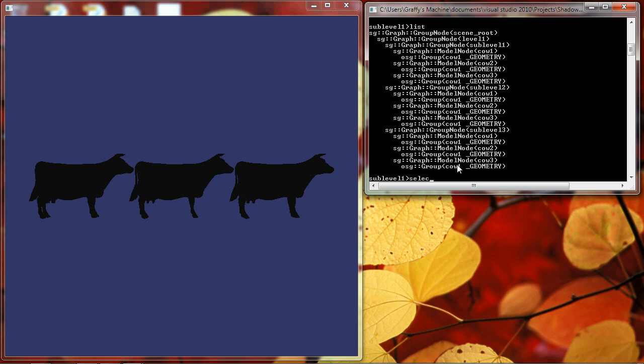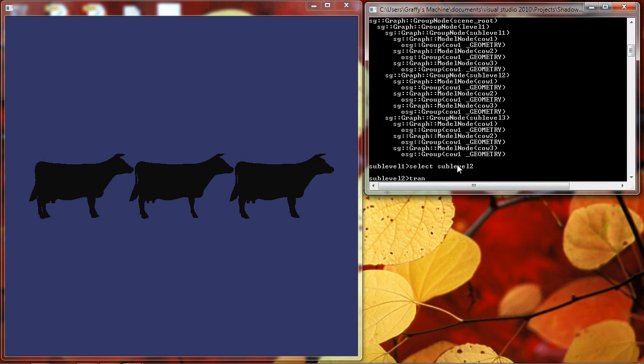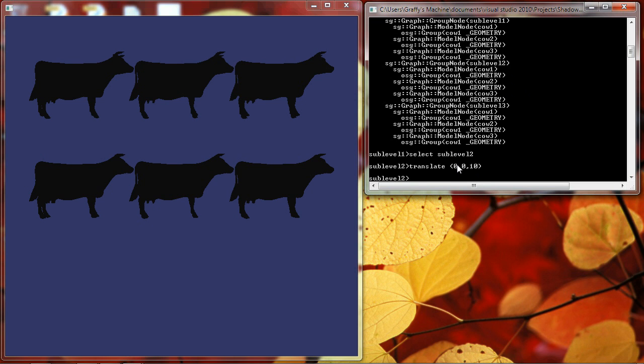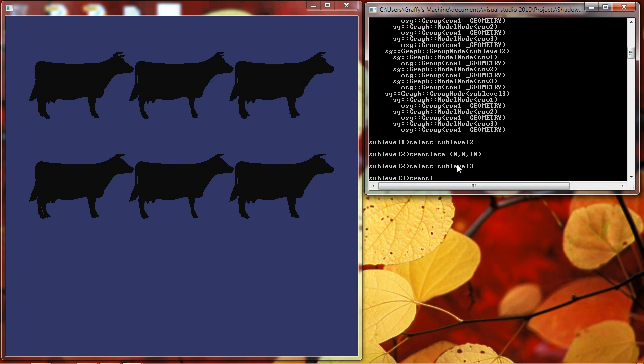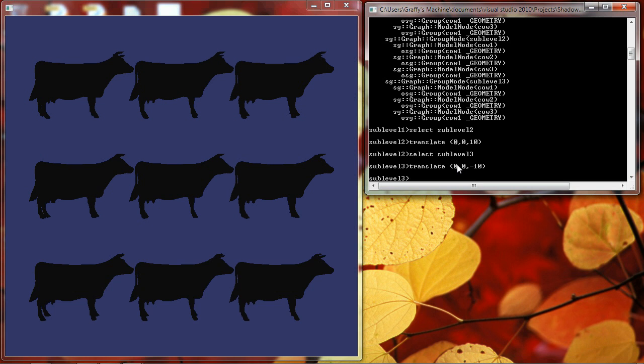We can't see all nine because they occupy the same space. So we'll select sub-level 2 and we'll translate that to 10 units in the Z and we'll select sub-level 3 and we'll translate that minus 10 in the Z. And now we have an array of nine cows.